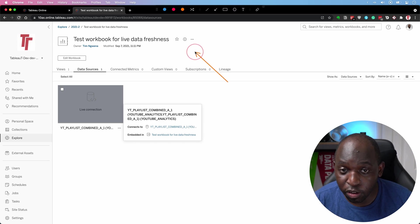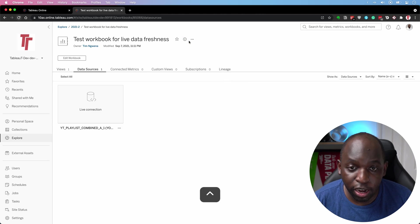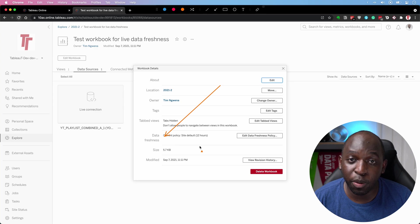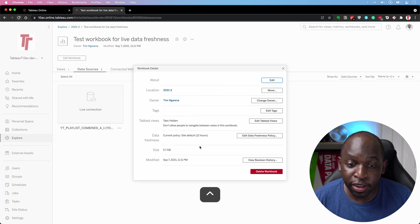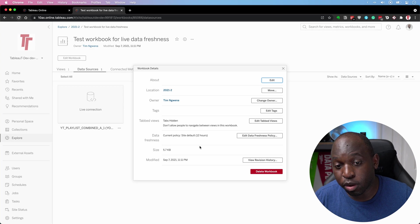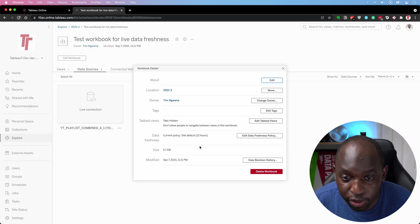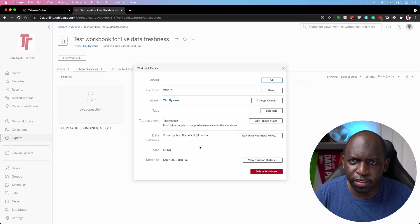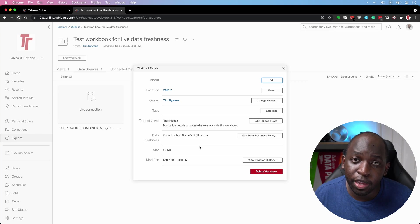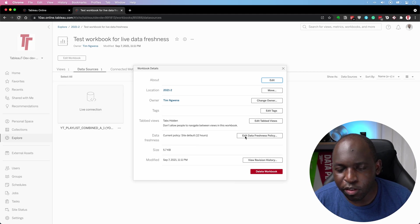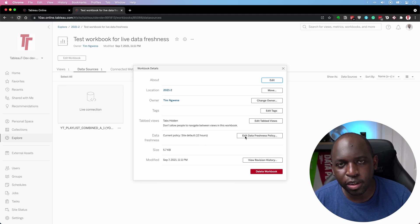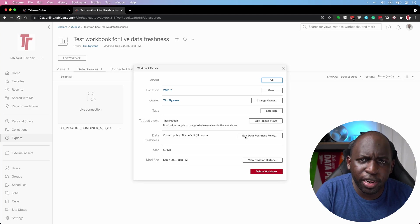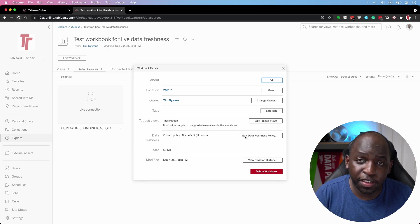So if I go over to the top here and hit the eye icon, you'll see that essentially I now get this data freshness policy area. And it's actually set to the site default because I haven't dictated one. It's got the site default of 12 hours. So essentially Tableau is going to make sure the data is as fresh as it possibly can be over the last 12 hours, essentially. And it's sort of hard to explain caching and Tableau server and online because so many different points where caching can happen.